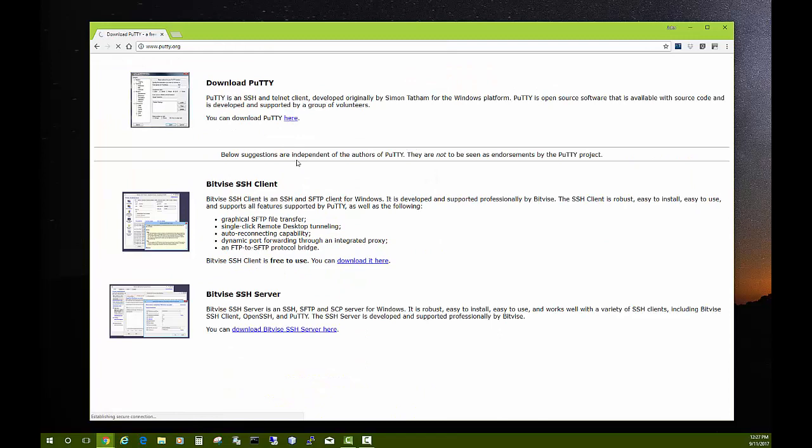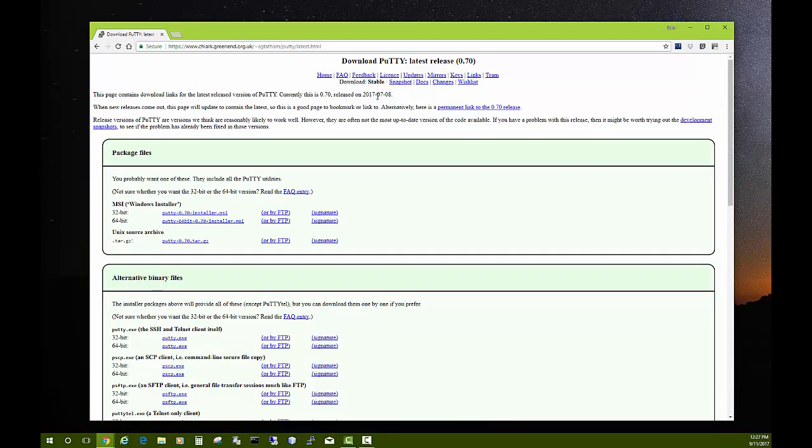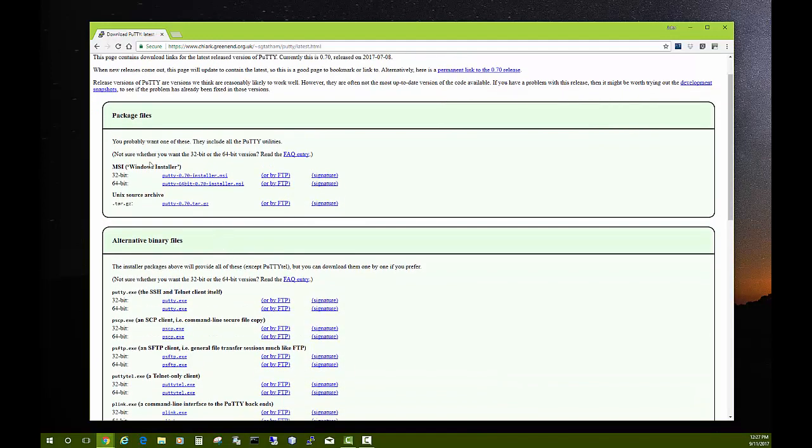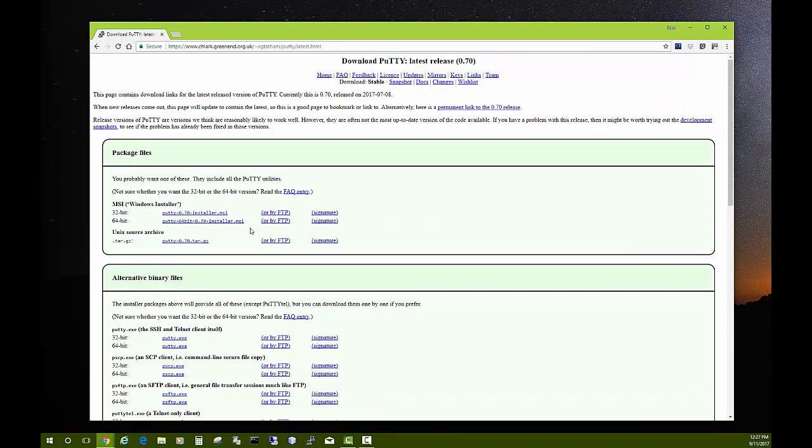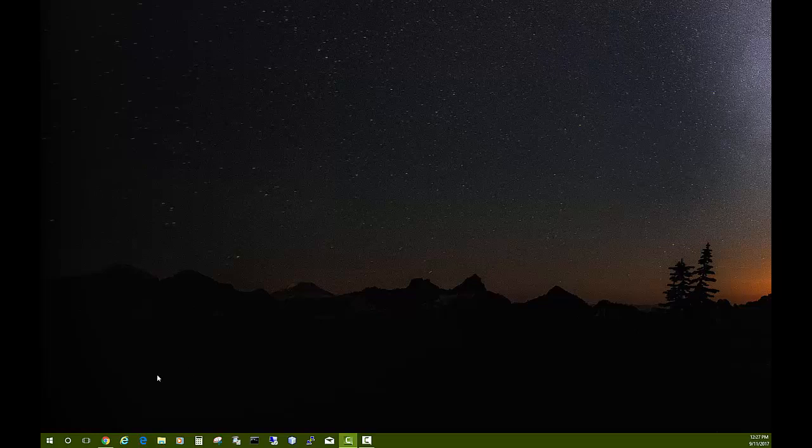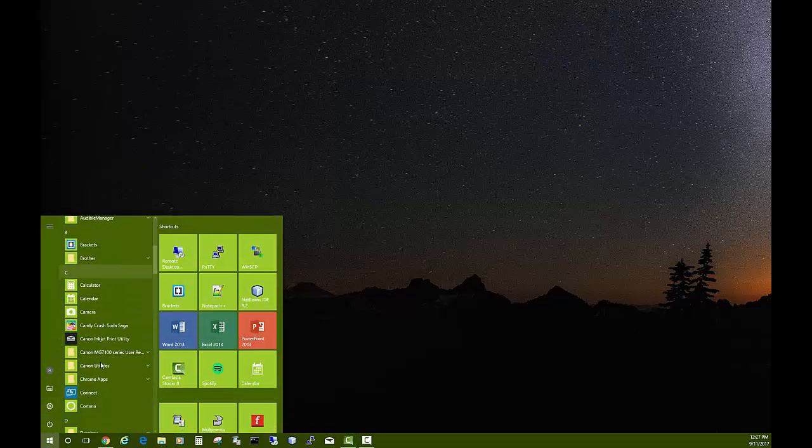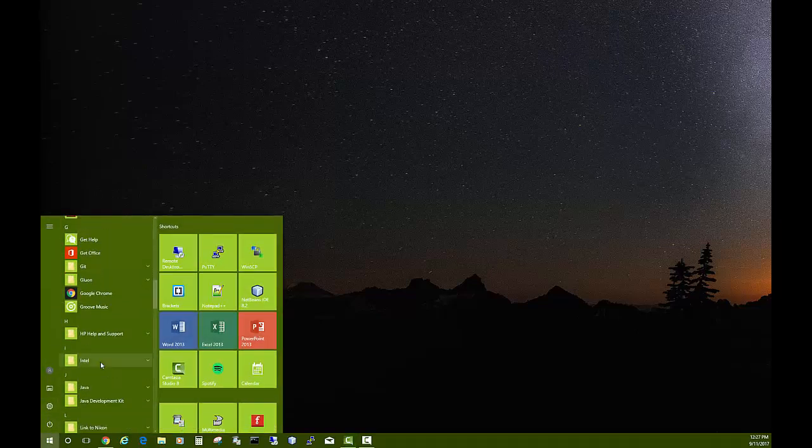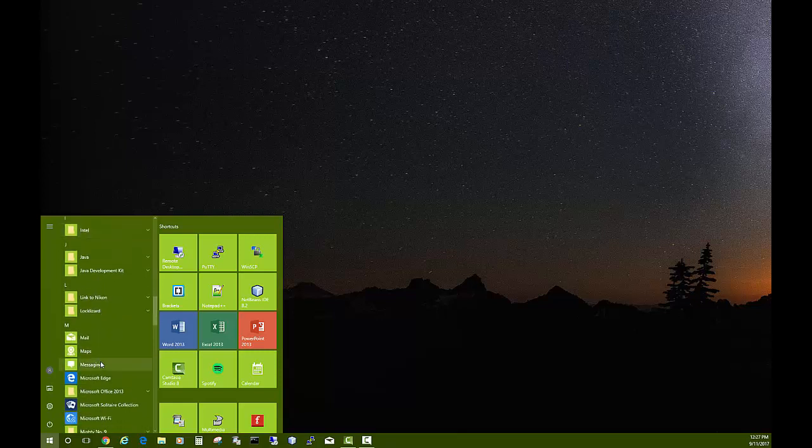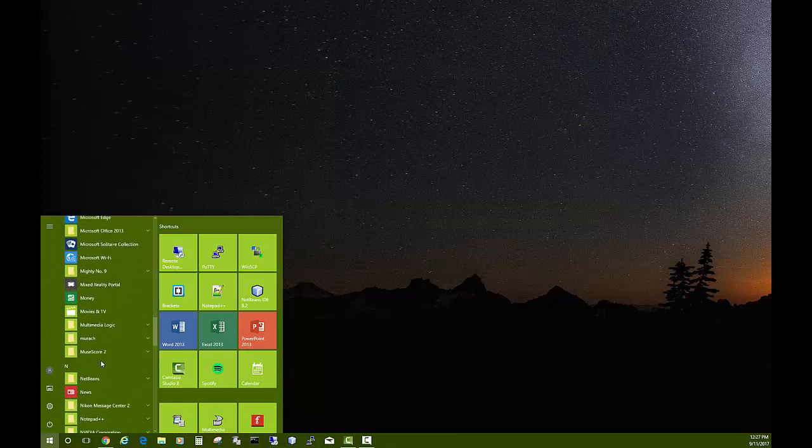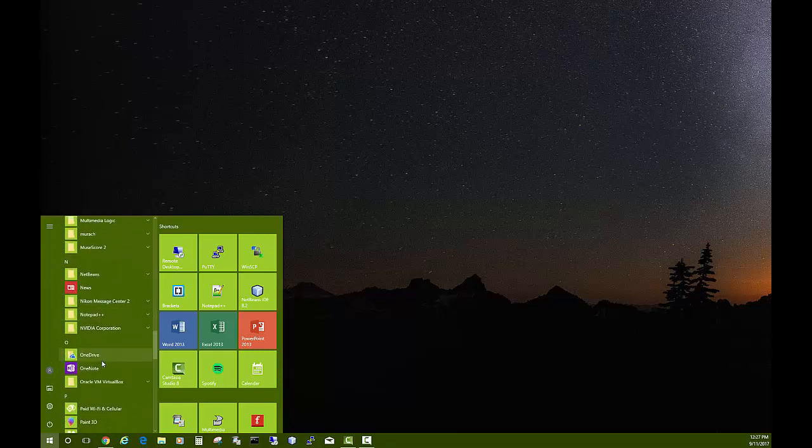Download it here. It takes us to this site, and then you can download the MSI Windows installer, 32 or 64-bit, whichever you prefer. Then run that, and then you should have PuTTY installed on your computer. So let me go find PuTTY.